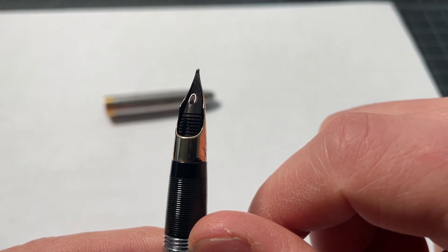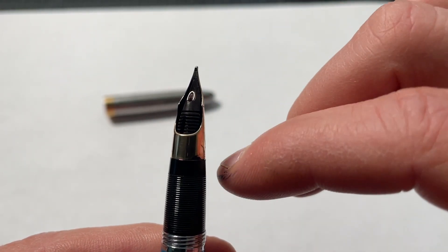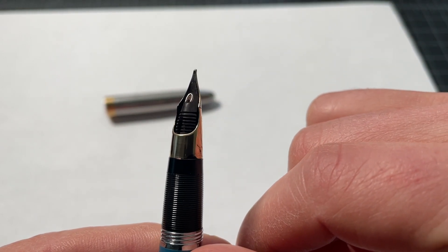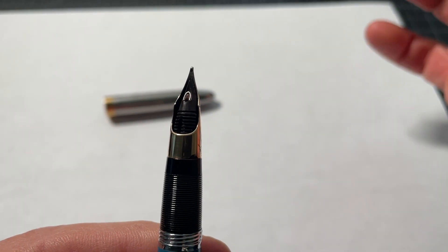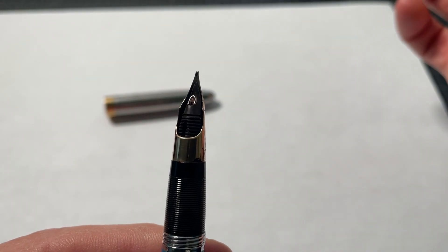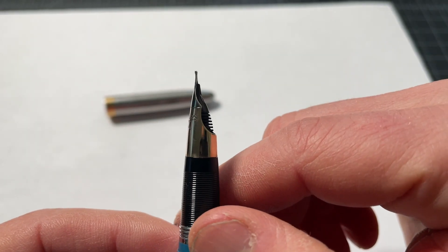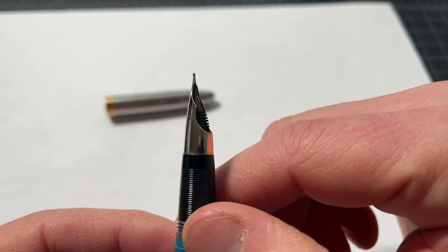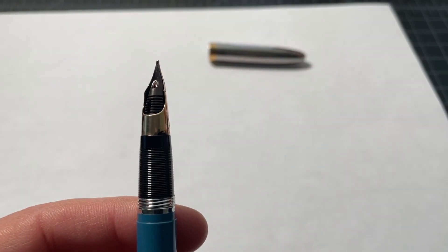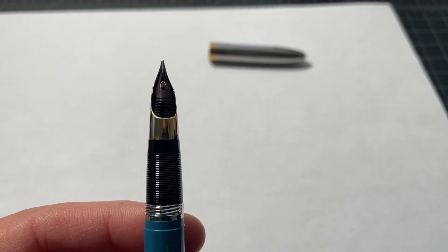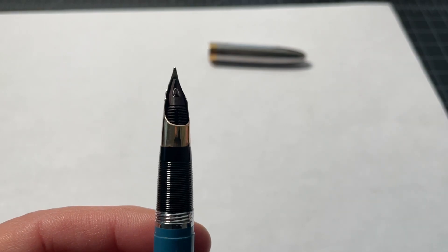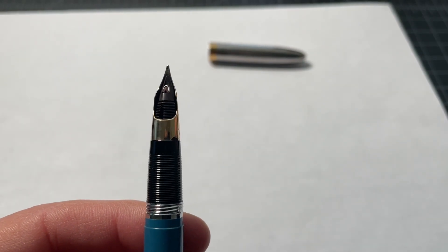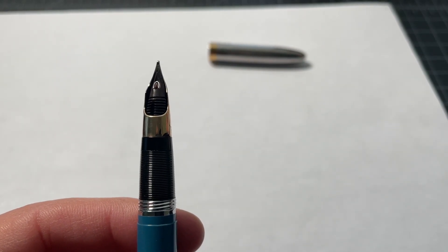And that way you could fill the pen without getting the whole nib all covered in ink. So if you were to have to fill the pen on the go, you wouldn't have to have a bunch of towels with you or some paper rags or napkins or anything like that. You could fill the pen and keep writing.